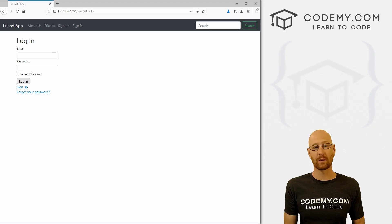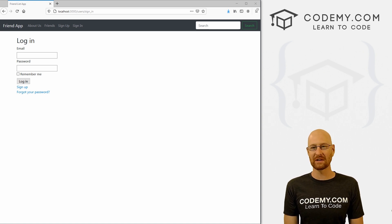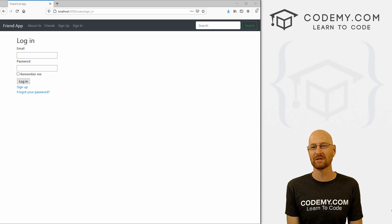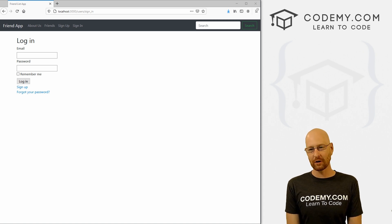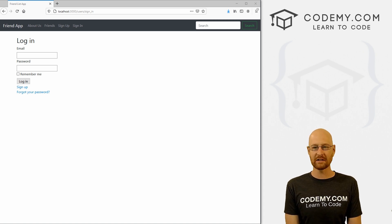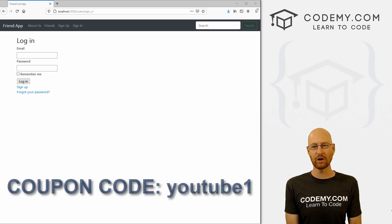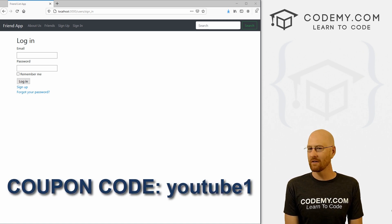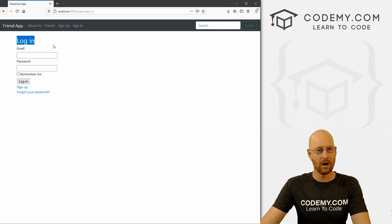Like I said, in this video we're going to style our devise views. But before we get started, if you like this video and want to see more like it, be sure to smash the like button below, subscribe to the channel, and check out Codedby.com where I have dozens of courses with hundreds of videos that teach you to code. Use coupon code YouTube1 to get $30 off membership — that's all my courses, videos and books for a one-time fee of just $49, which is insanely cheap.